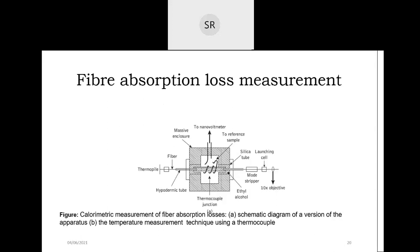The calorimetric measurement of fiber absorption loss is used here. Inside the fiber, to determine the material loss or absorption, we use the calorimetric method. In this method, we obtain the temperature rise in the fiber — or in a given particular material — using the calorimetric approach.